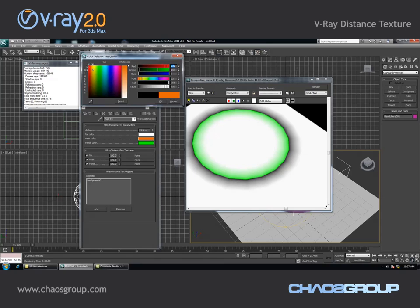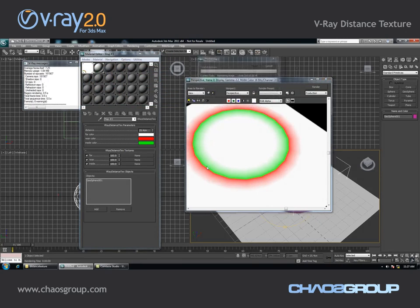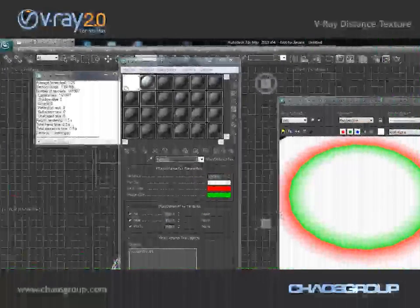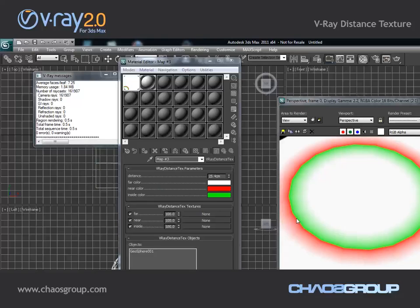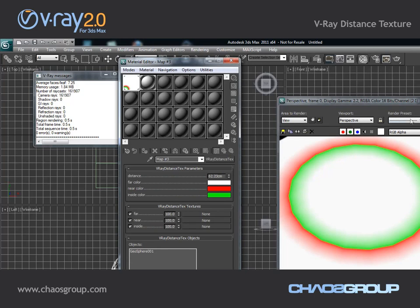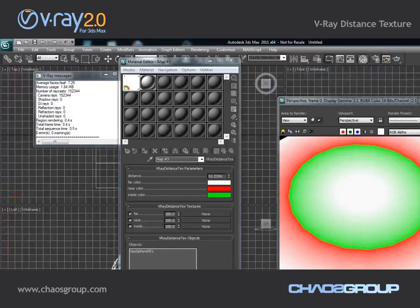I can change the near color, for example, and the black part of my image will become red. Also, the distance it takes for one color to fade out into the other — for the near color to fade out into the far color — is controlled by this distance parameter. So if I increase it, I am actually increasing this fallout radius. And of course I can add different textures to all the colors: the inside, the near, and the far color.